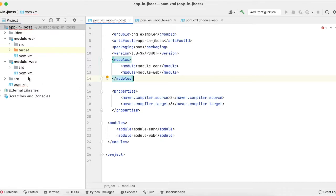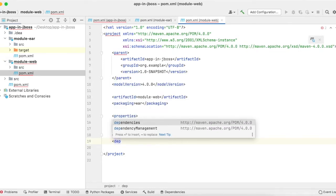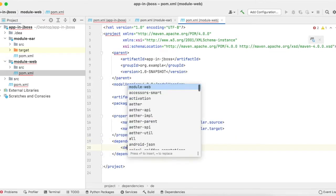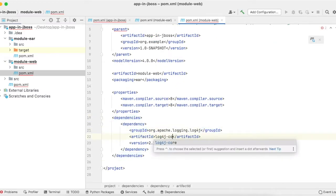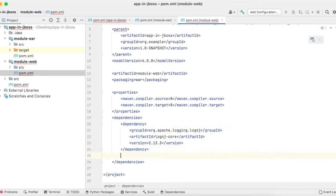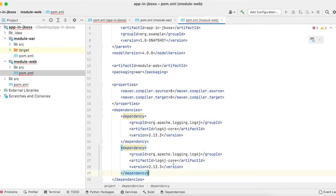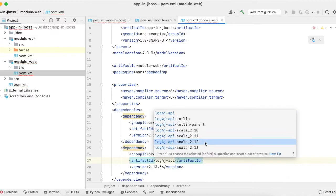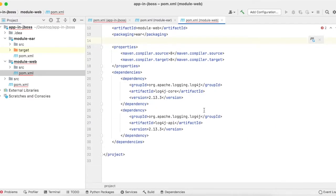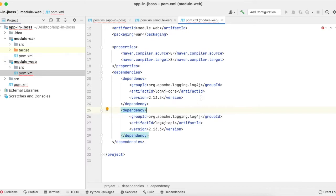Now going back to pom.xml in the web module, here we will add the dependencies for log4j. We need to add two packages: one is log4j-core and the other is log4j-api. These two dependencies are needed in the class path so that JBoss will recognize log4j.